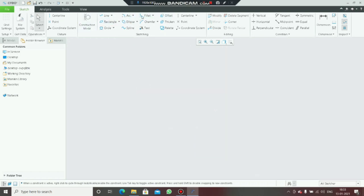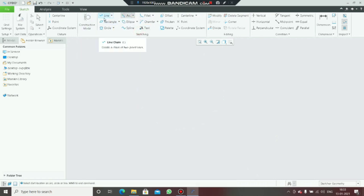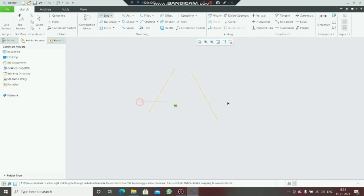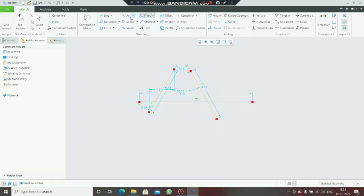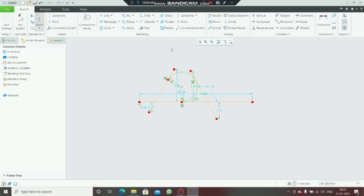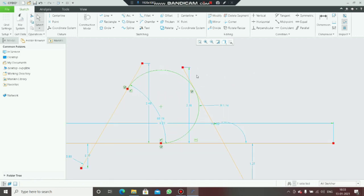For the three-tangent arc, we have lines like this. Select this line, this line, and this line — and it creates a three-tangent arc. This is the three-tangent arc and this is how we create it.